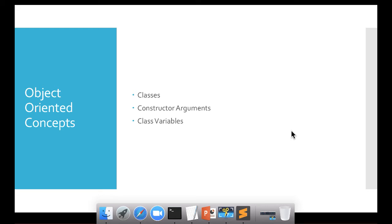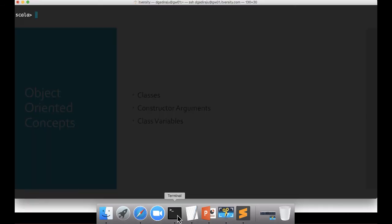Let us talk about object-oriented concepts in Scala. We'll start with classes, then constructor arguments and class variables. I've launched Scala on the lab, and here the way you create a class is by using the keyword 'class' and then the class name. In this case I'm using a class name called 'Order'.